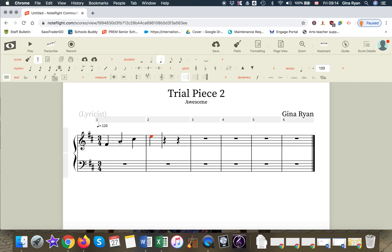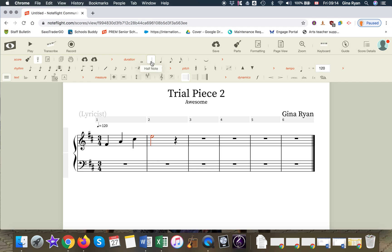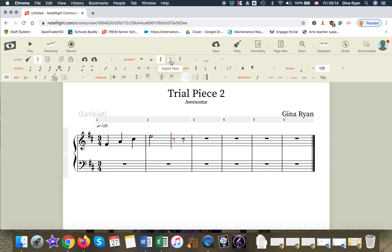And then the other thing is if you want to change the rhythm, you just come up here to duration and they're all there for you. So let's make that note a half note. And if we click on this quarter rest but we want to make it two eighth notes, we come up here and then we've got our two eighth notes. I'm going to type in D-D.